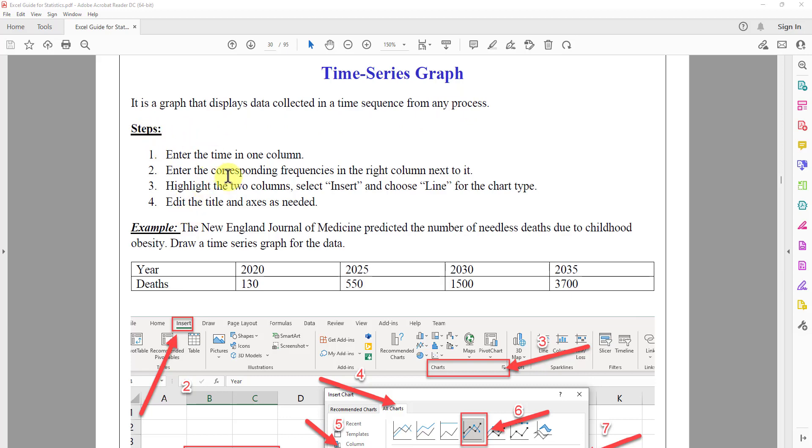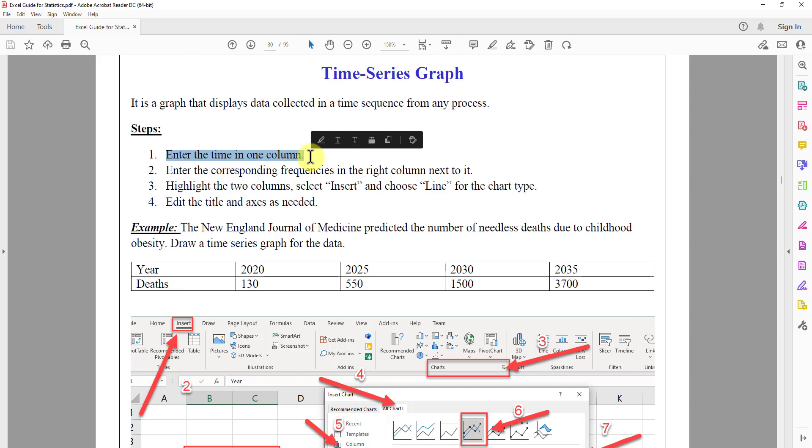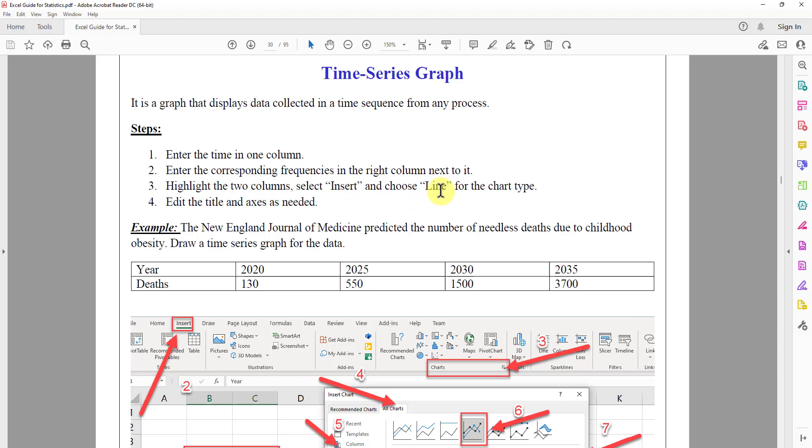So these are the steps that we can use to make a time series graph using Excel. We enter the time in one column. We enter the corresponding frequencies in the right column next to it. And we highlight the two columns. We select insert, we choose the line for the chart type, and we edit the title and the axis as needed.